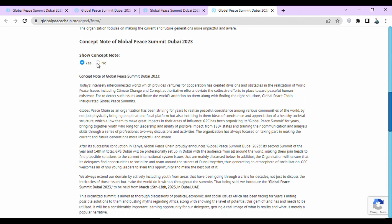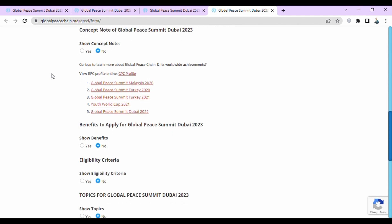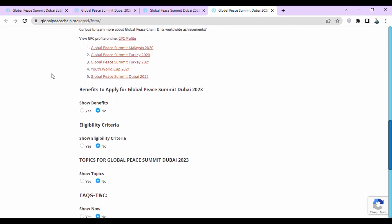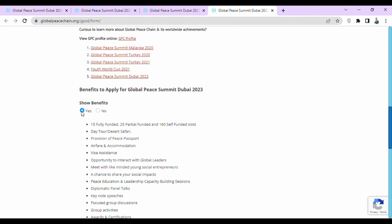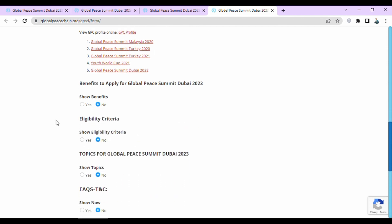After reading the concept note, click on no, then scroll down. If you want to see the benefits of applying for Global Peace Summit Dubai 2023, click on yes to see the benefits. After seeing the benefits, click on no and scroll down.